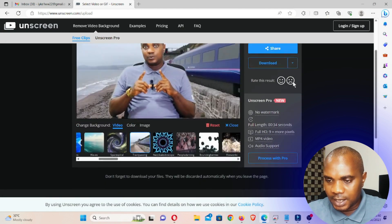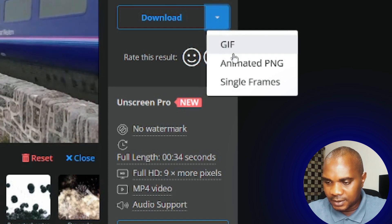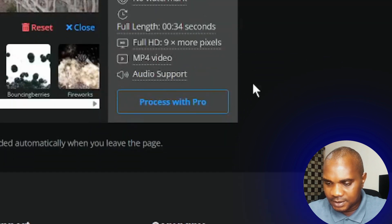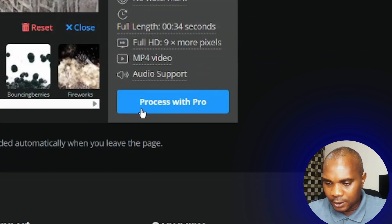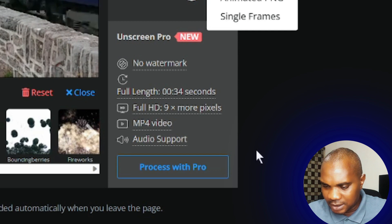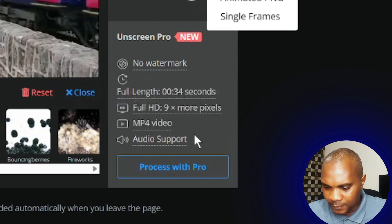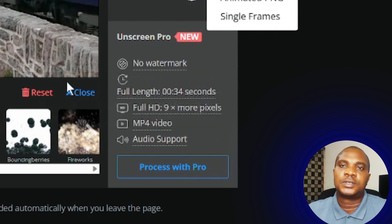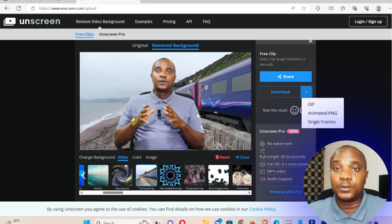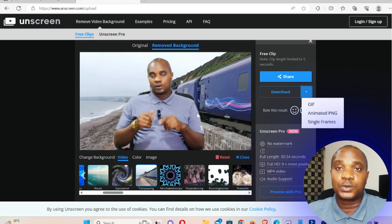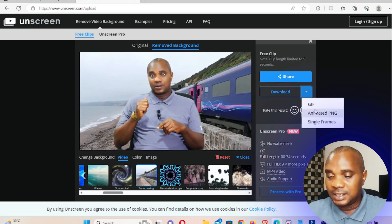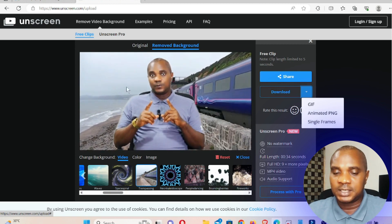So here you can see there's a GIF, animated PNG, and single frames. But if you make a payment and proceed with Pro, you get no watermark, full length, full HD, and MP4 video with audio support. Once you subscribe to the Pro version, you can download the video with audio. The free version only gives you animated PNG and single frames.